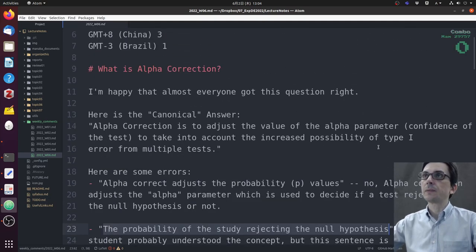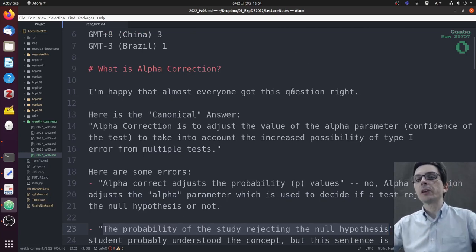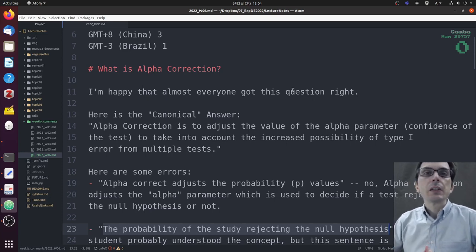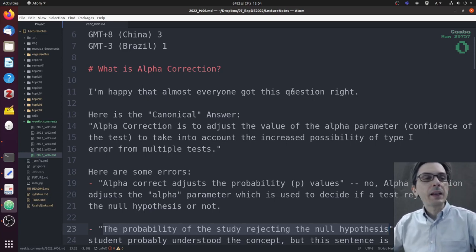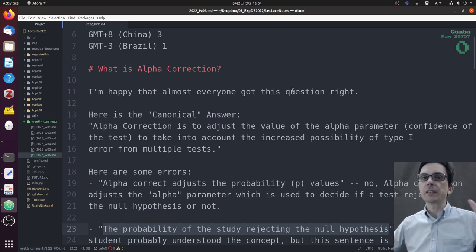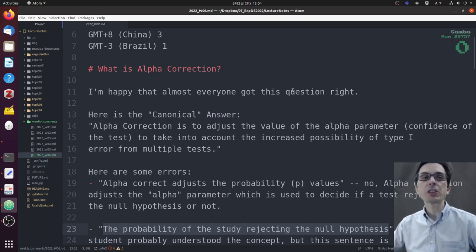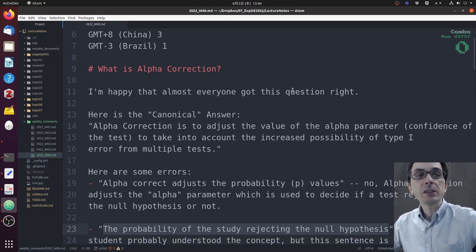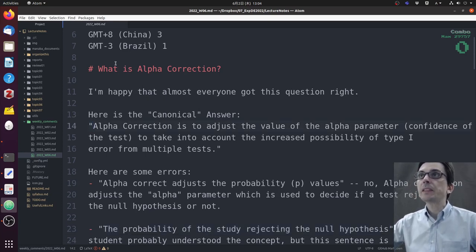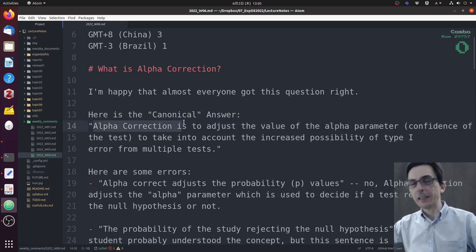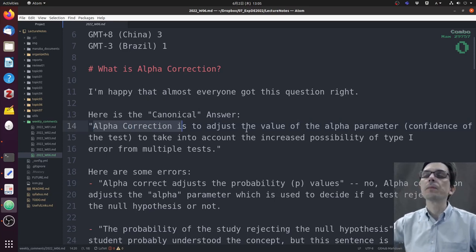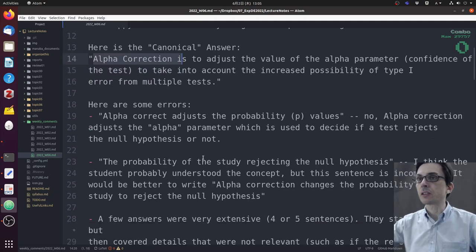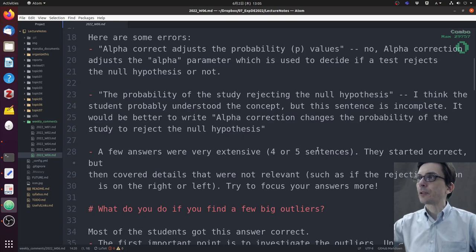I know many of you have English as a second language. My suggestion is when you are answering the question, if you have difficulty writing the answer, try to rephrase the question. For instance, if the question is 'what is alpha correction?' your answer should be 'alpha correction is...' and then you give the answer. That helps assemble a phrase that is easy to understand.